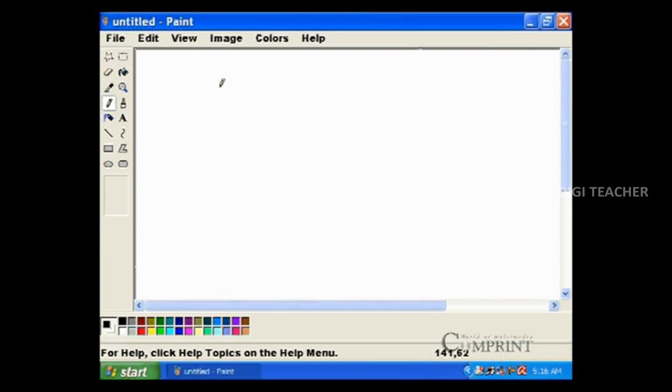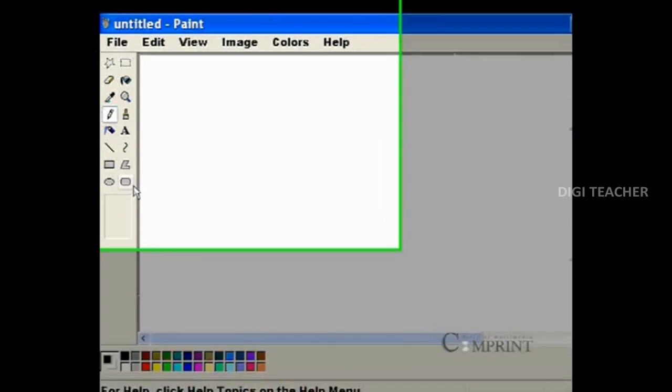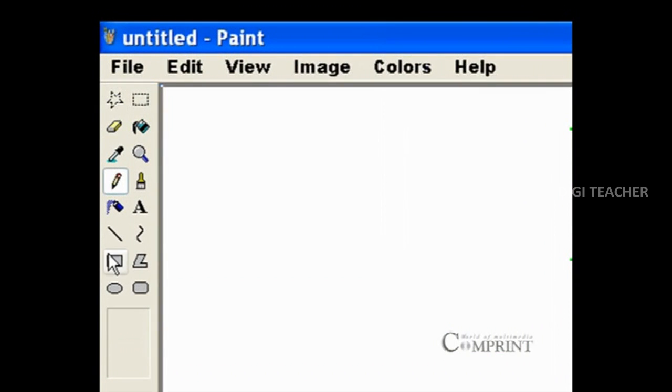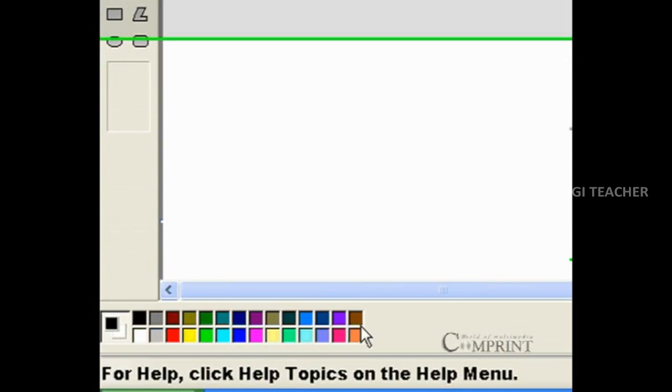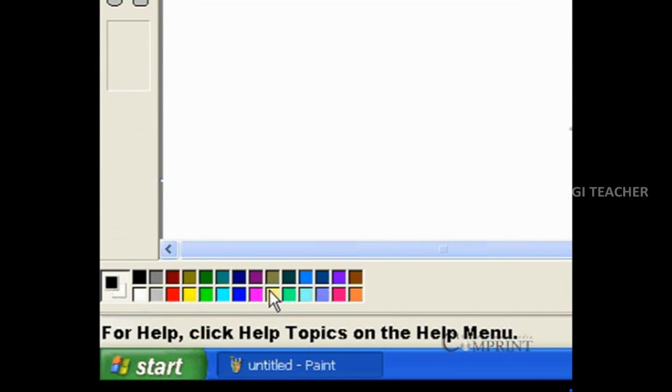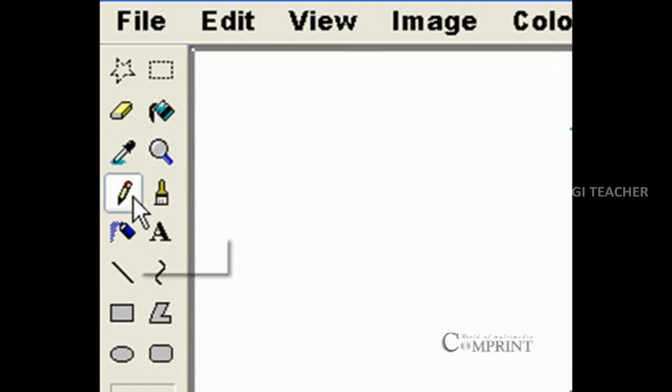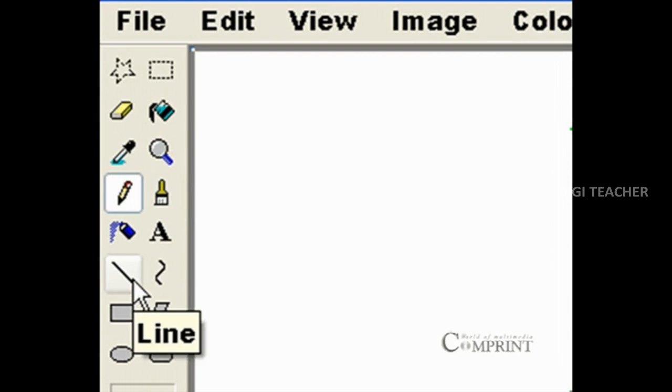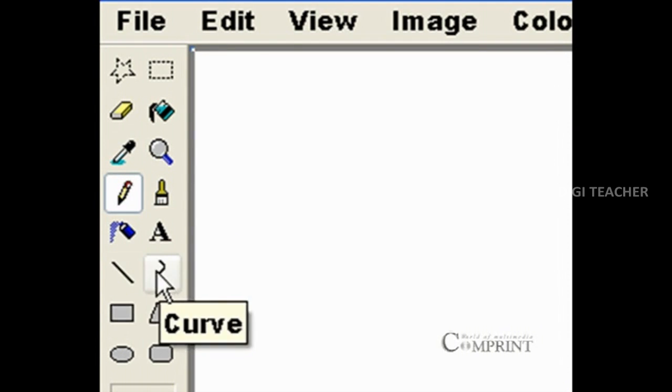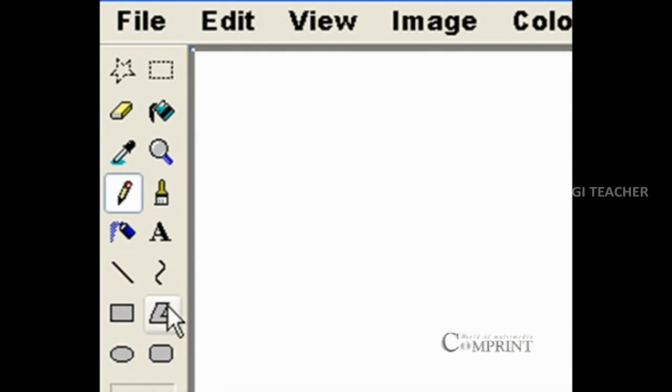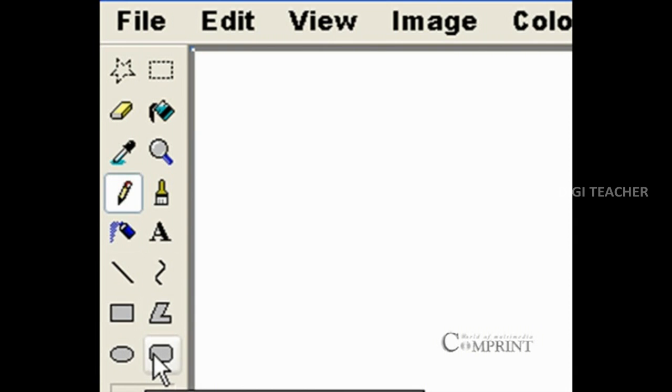In MS Paint, this box which is located on the left side is called the toolbox. This box at the bottom is called the color palette. By using tools like pencil, brush, airbrush, line, rectangle, and polygon, we can draw different shapes.